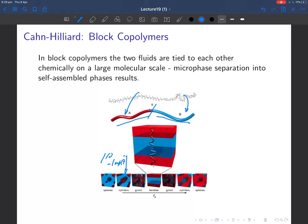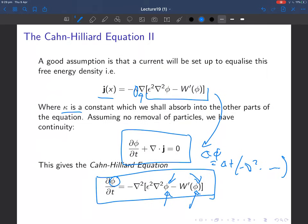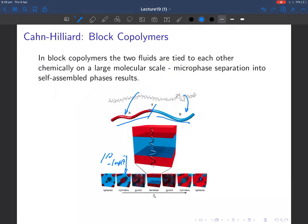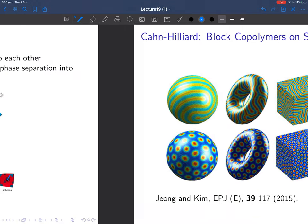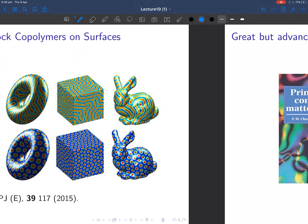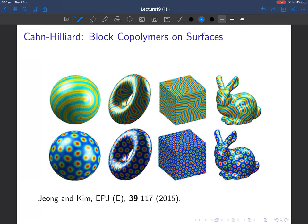You can get sandwiches of red-blue-red-blue, cylinders of red in a sea of blue, or spheres of blue in a sea of red. These are self-organized micro-phase separation structures. They can be described by an equation very similar to the Cahn-Hilliard equation but with a slightly more sophisticated free energy.